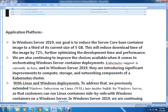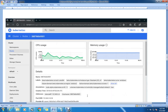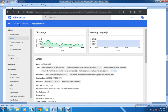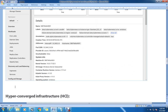This was a very significant problem — enabling communication between Windows Server applications and Linux operating systems. They are focusing on reducing that gap in this server version as well. The Kubernetes dashboard will show information like memory usage, CPU usage, and lots more, which we will see in detail once it is released.